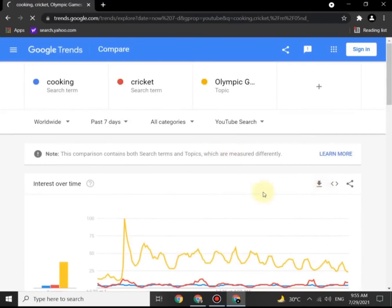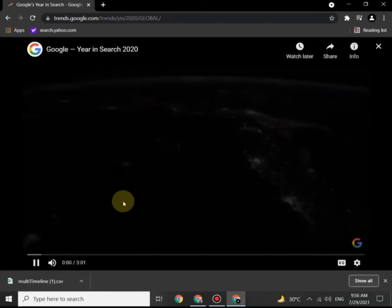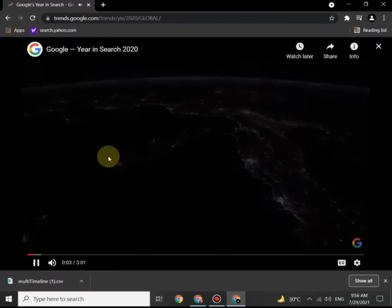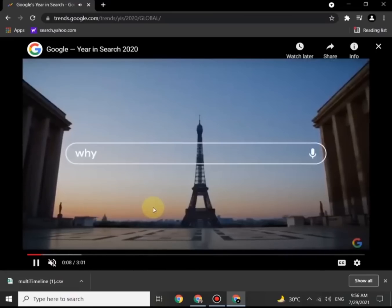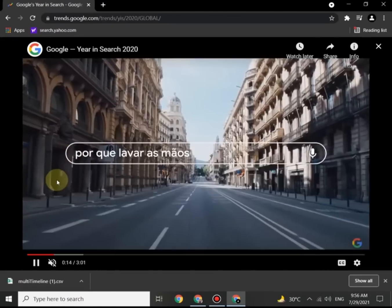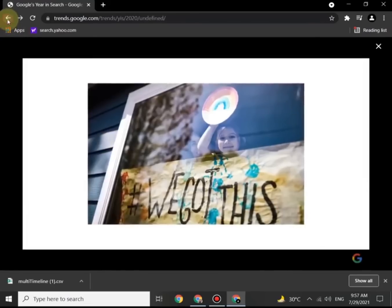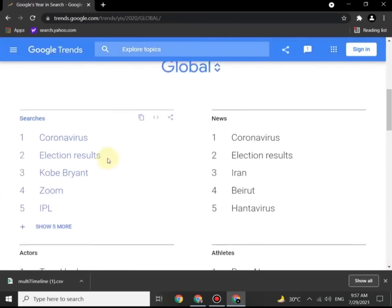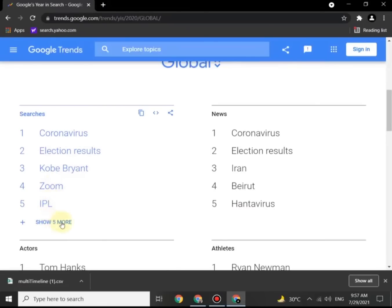You can also download reports from here. You can see what people most searched in the last year worldwide. Let's check what are the most searched words in 2020 globally — number one is coronavirus, then election results, Kobe Bryant, and many more.